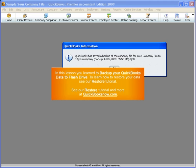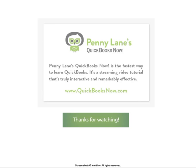In this lesson, you learned to backup your QuickBooks data to a flash drive. To learn how to restore your data, see our restore tutorial and more at QuickBooksNow.com.